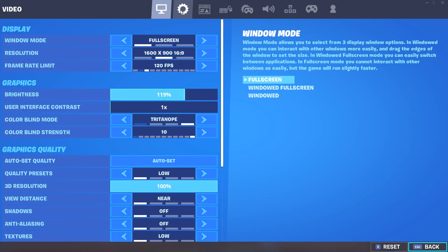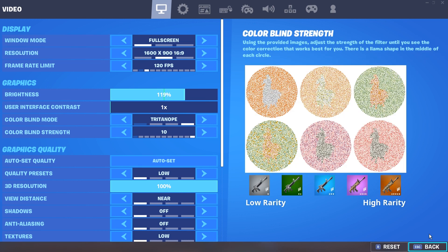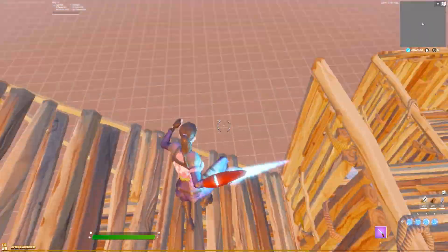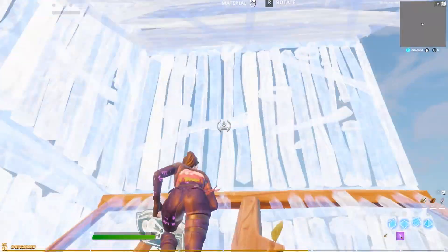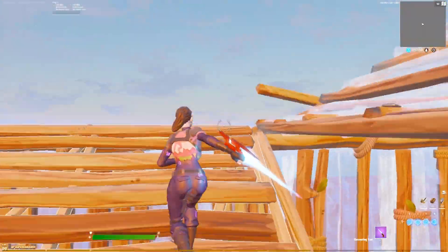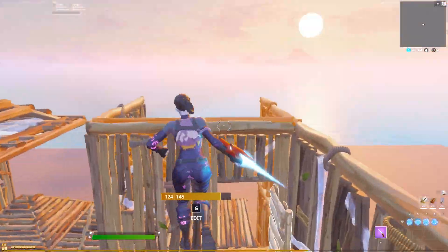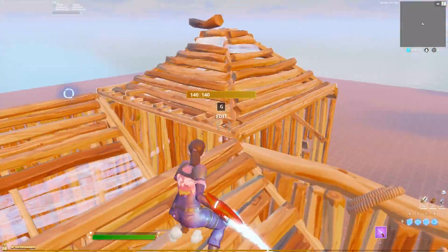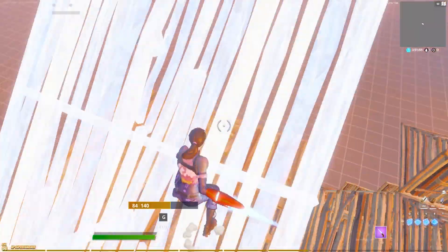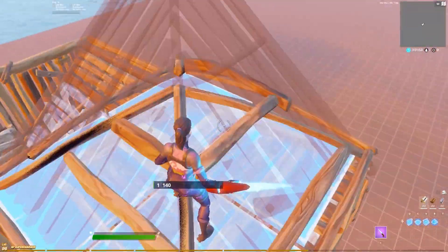Make sure you put it on full screen — don't ever play on windowed full screen. Full screen gives you less input delay and more FPS. Alright, so the first thing shown here is only for your in-game Fortnite settings so far. We still have to optimize your PC settings like your Windows and all that stuff.